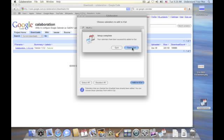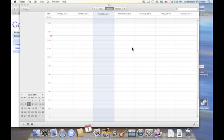Now it tells me to open iCal. And if I'd had iCal open already, it would have told me to quit and then open it up. I'm going to open it.